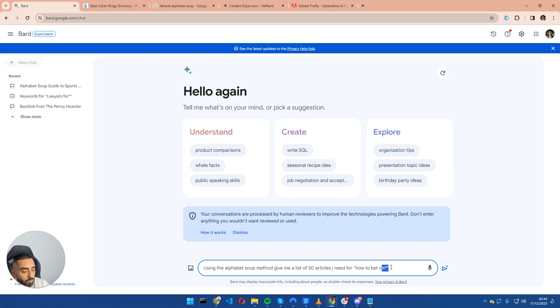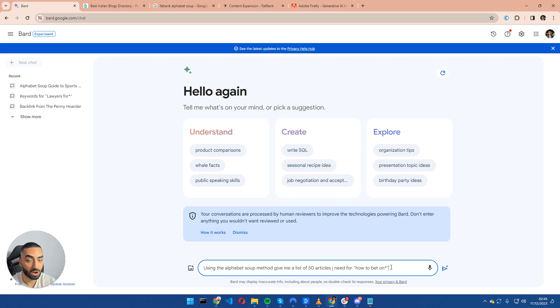And essentially what it's going to be doing is swapping out the star for any other related keywords that people are actually searching for.